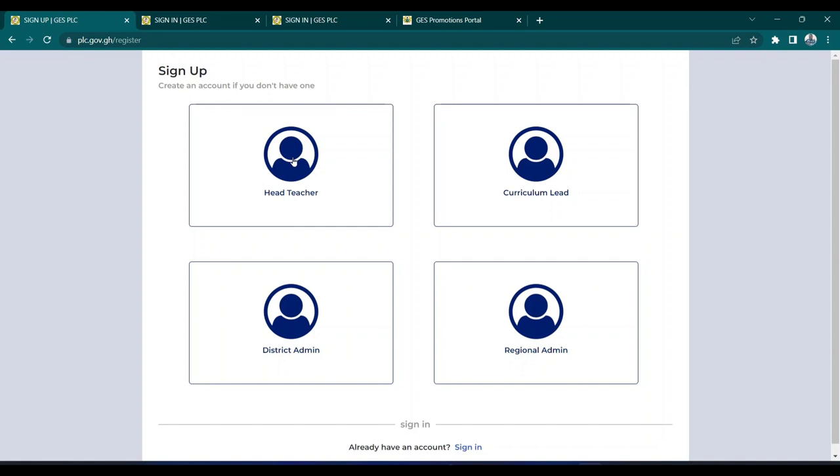When they have finished creating an account, a verification code will be sent to the telephone number of the head. The head will have to give that telephone number to the curriculum lead before they can log in or create an account. If you are the head and do not create the account first, the curriculum lead cannot create an account for your school.